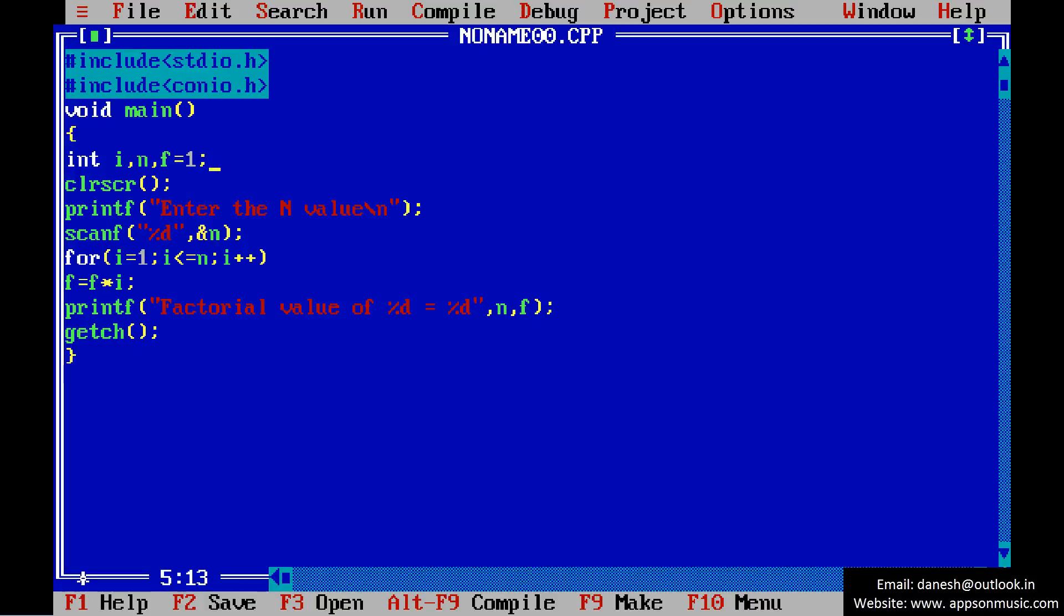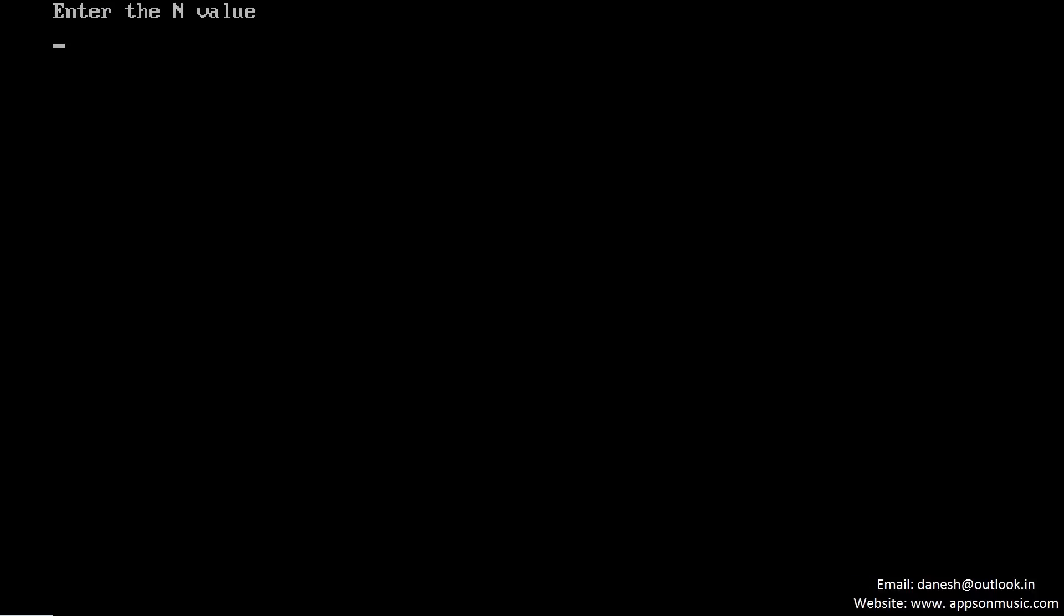Run the program once again. Factorial value of 10 is 3628800. This is wrong. Actually, the integer limit is minus 32767 to 32767.